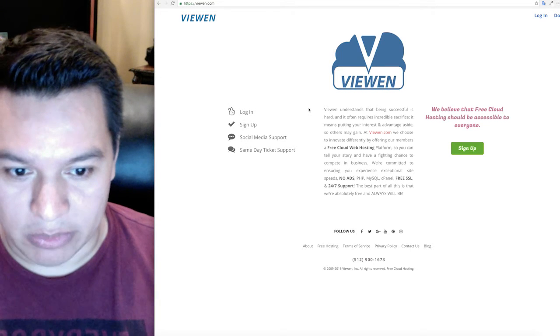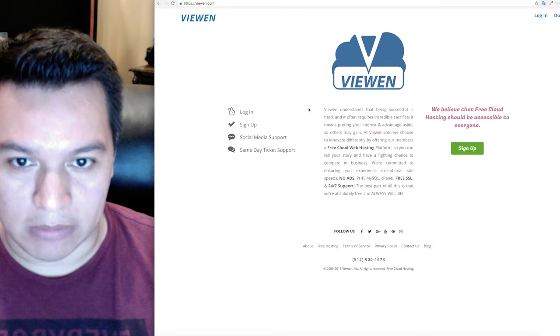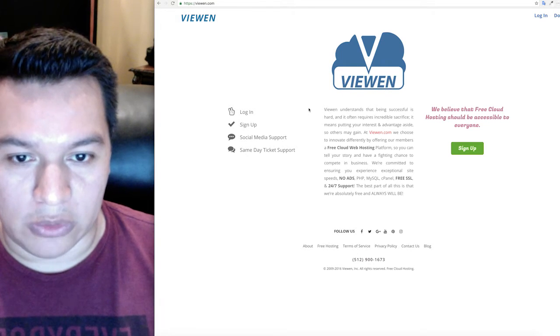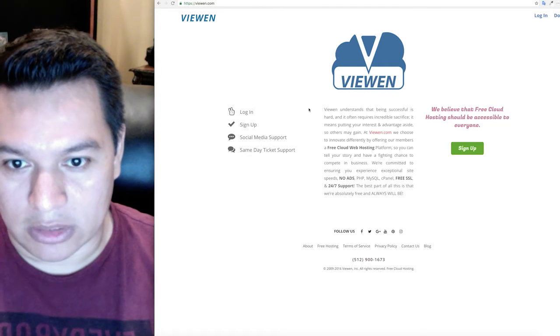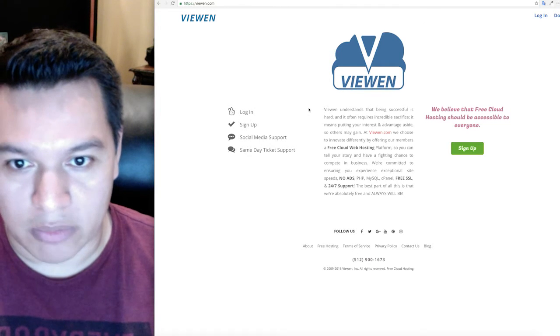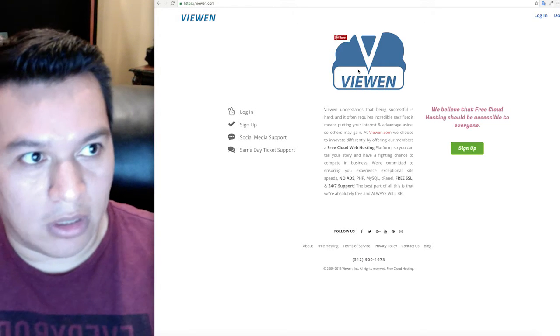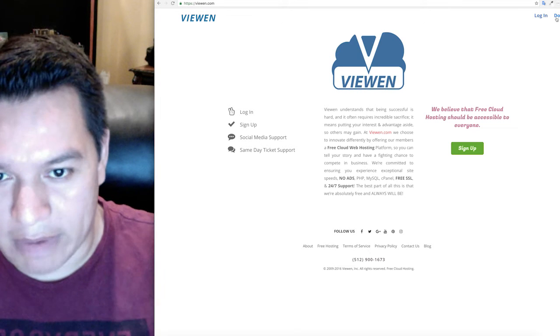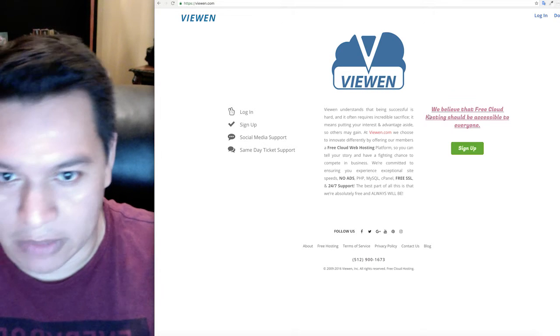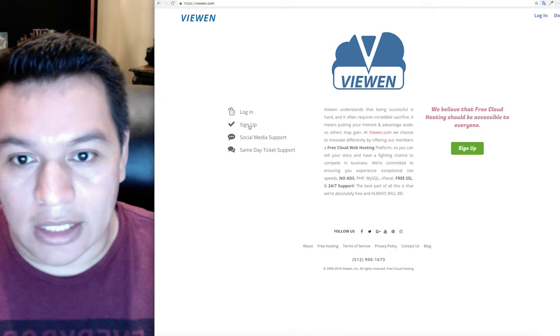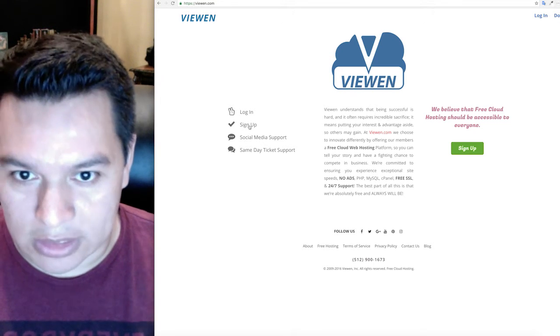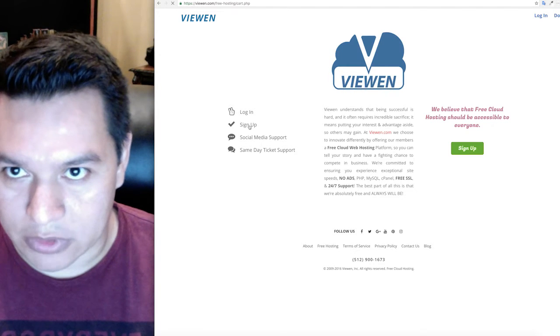One thing that you will need to have is a domain name. If you already own a domain name then you don't need to go out to a domain registrar or purchase one. If you need one you can click here and you will have options to obtaining one. So the next thing that you want to do is click on sign up.